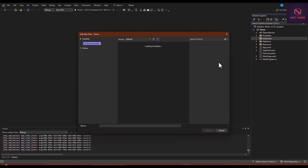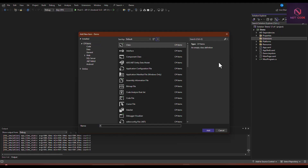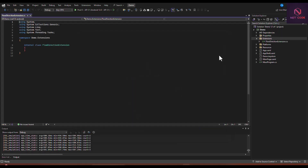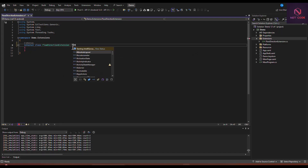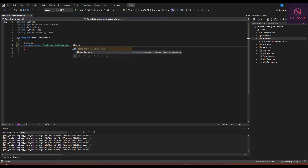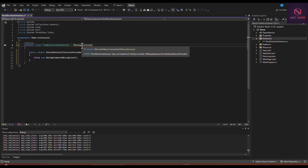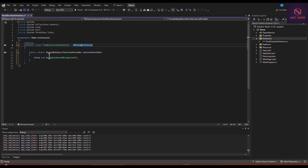Inside this extensions folder, let's create a class and name it 'FlowDirectionExtension'. We want to inherit from the interface IMarkupExtension. Since it's an interface, it has a built-in method that you need to override — the ProvideValue method — which injects an IServiceProvider object.